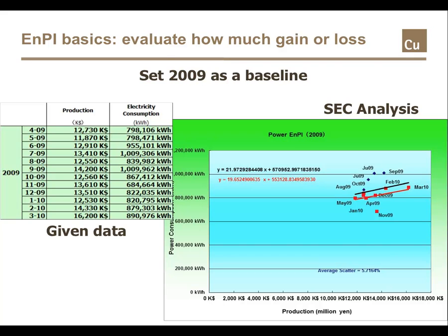The next step is to separate out the scatters for the business year 2009 and to create an energy performance indicator baseline curve for that single year. Here a superior curve for the year is also shown.